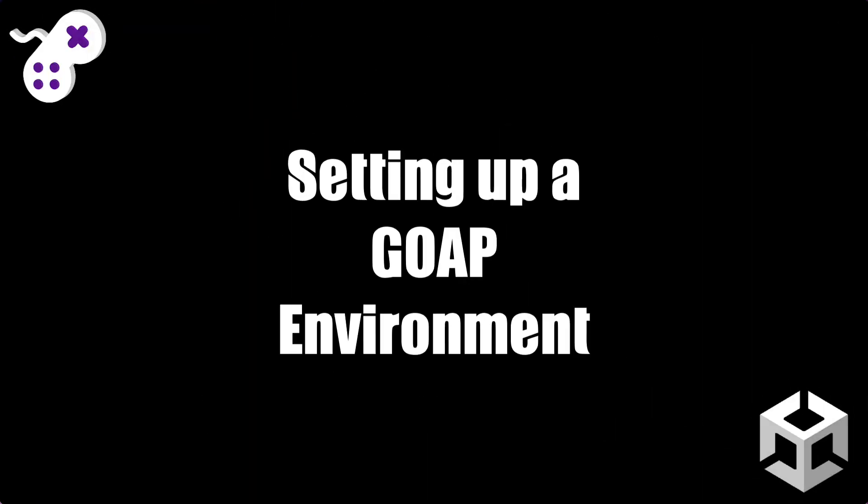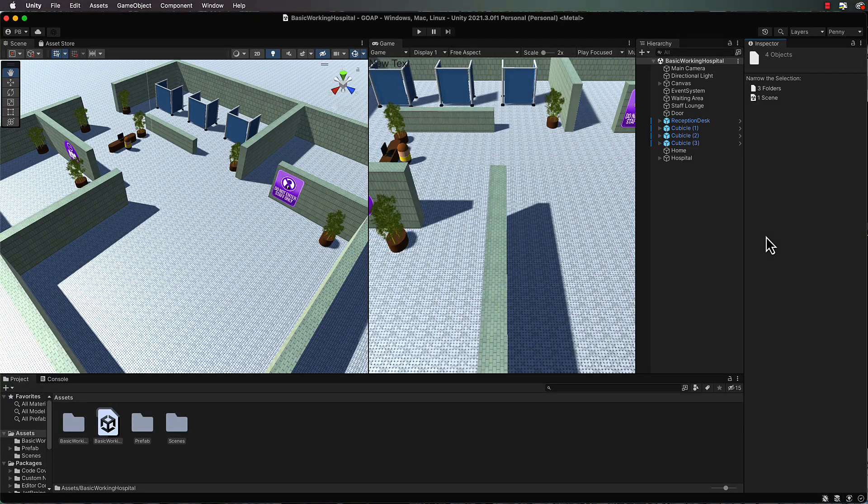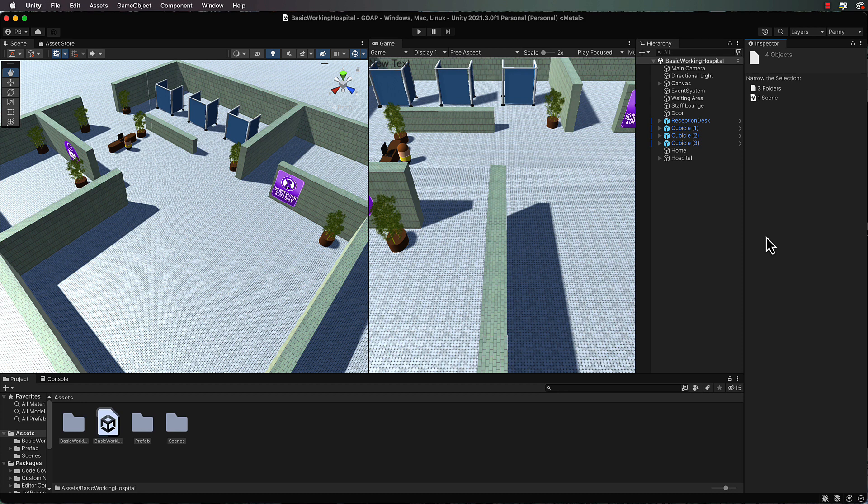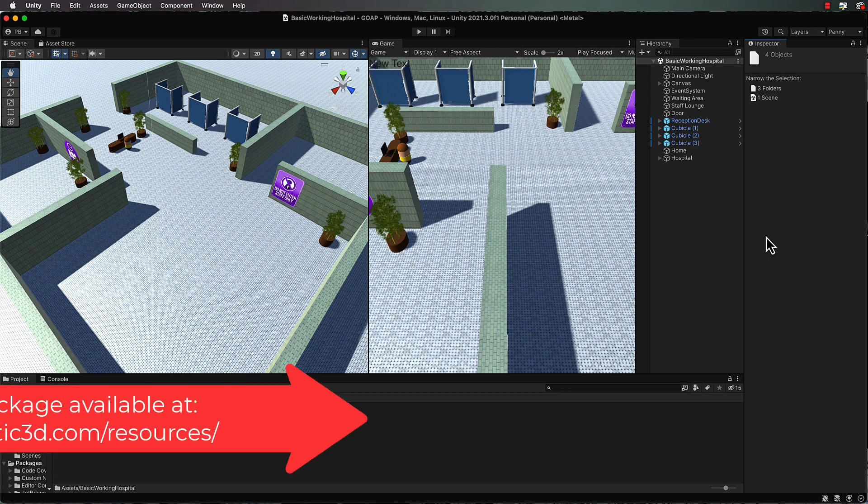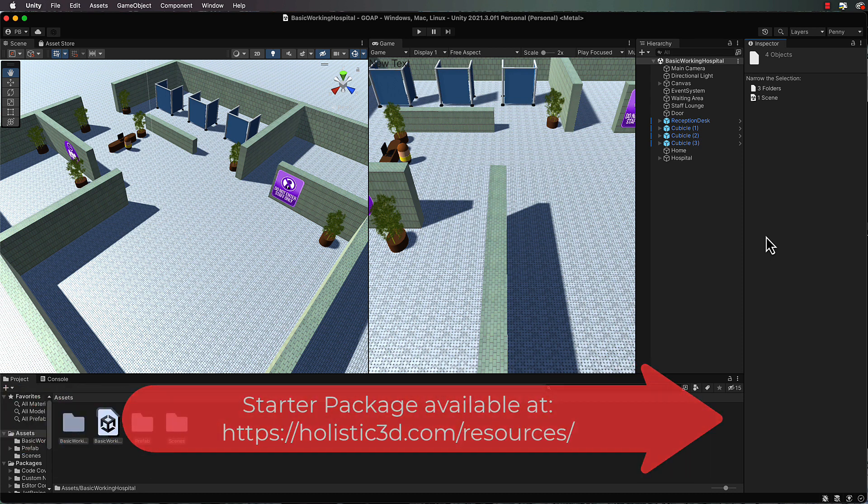In this lecture we're going to start putting the GOAP system into practice. So what I want you to do is create a new Unity project and bring in the starter package that's attached to this lecture.